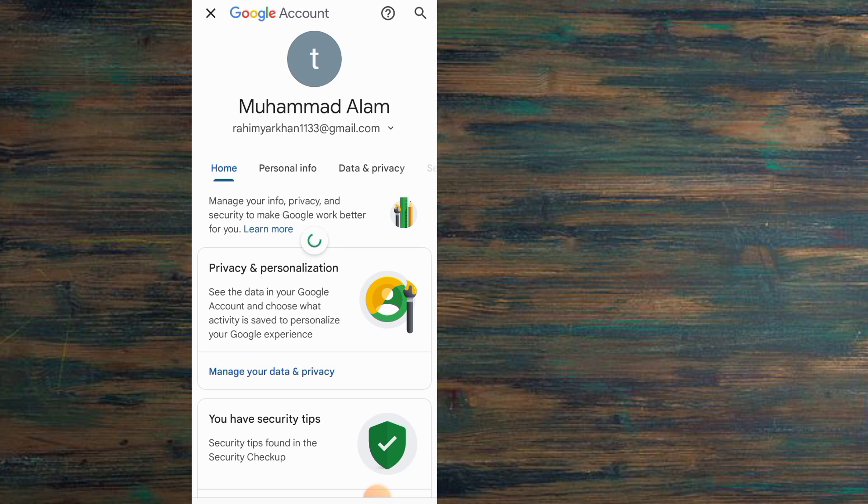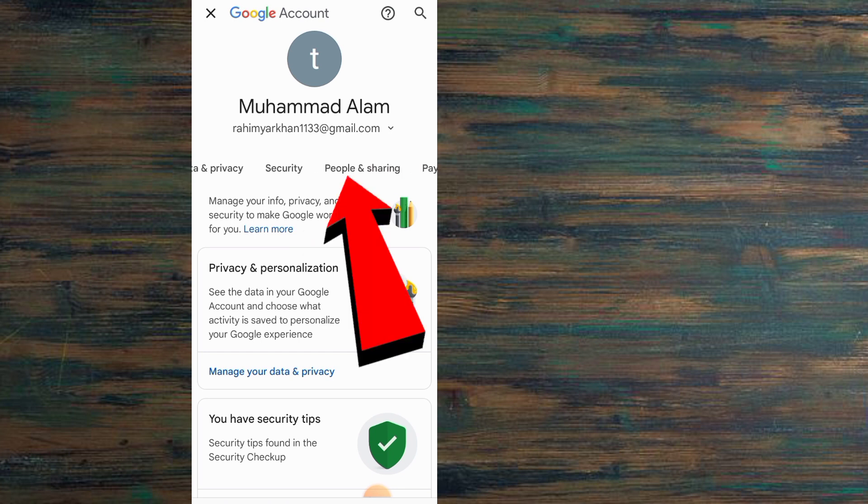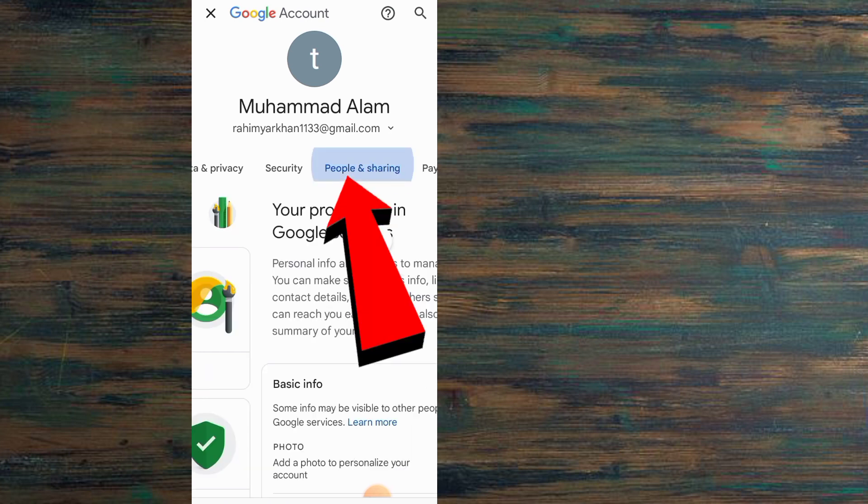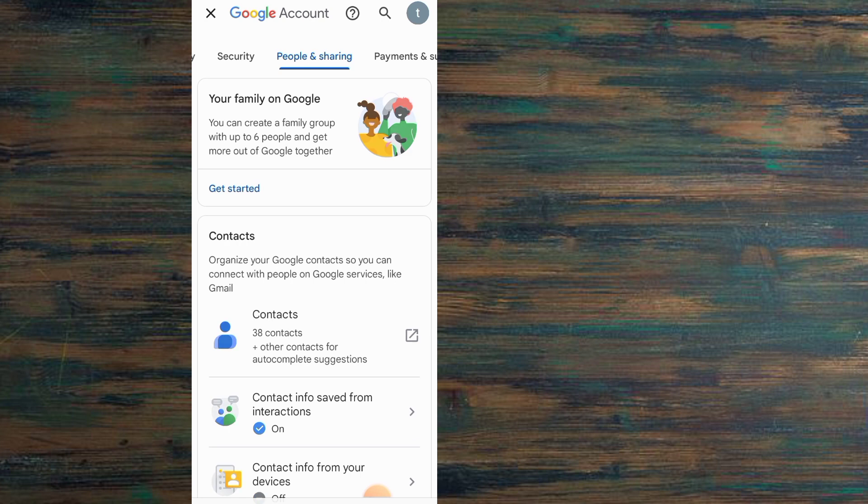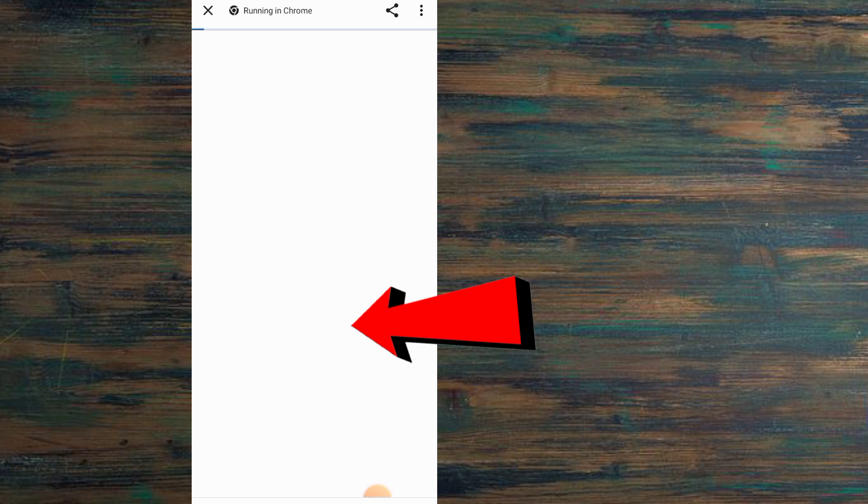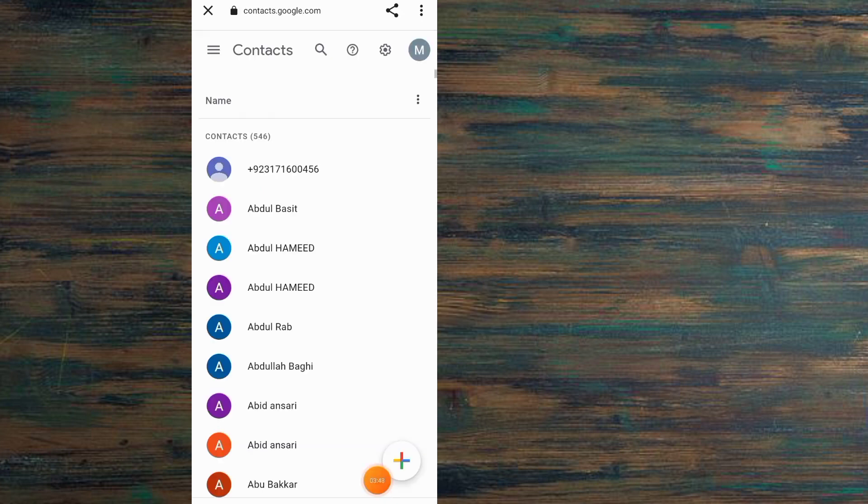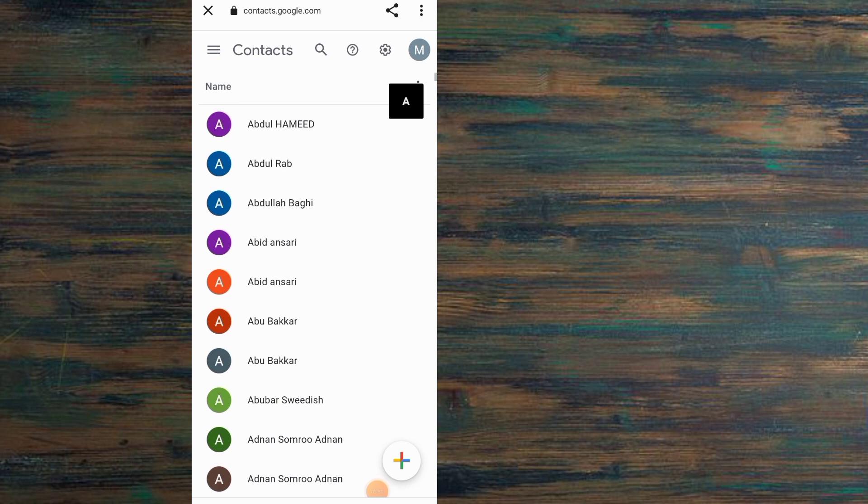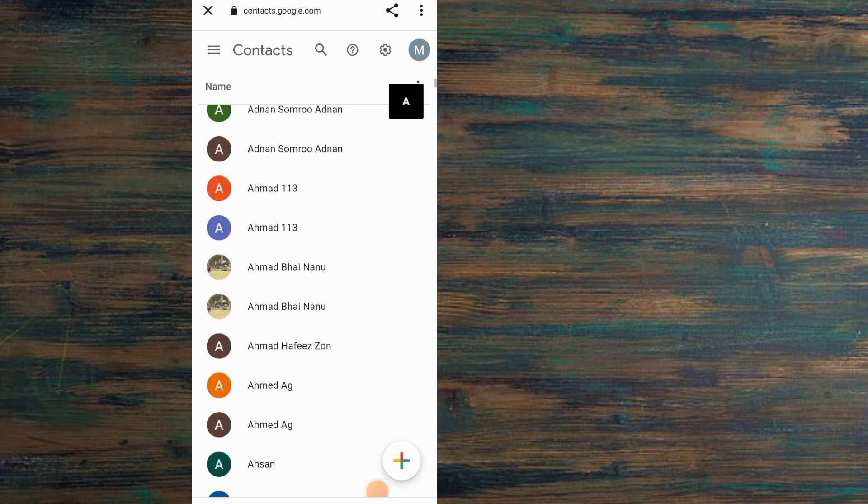Tap on People and Sharing, then tap on the Contacts option. Wait for a few seconds. Your mobile contacts are available here. You can see on screen all duplicate and total contacts available.